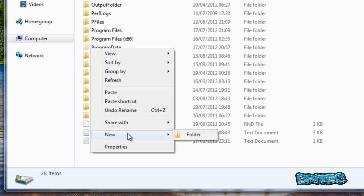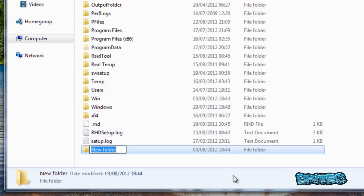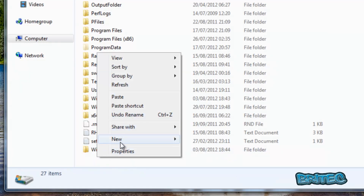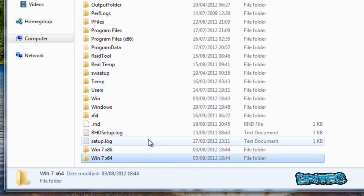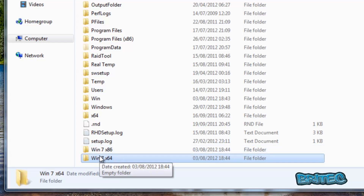Create two folders: the first one called 'win7x86' for the 32-bit version, and another called 'win7x64' for the 64-bit version. You can name these whatever you like, but the commands will change accordingly. If you use these names, you can use the same commands I'm putting in — I'll put all of those in the description for you.